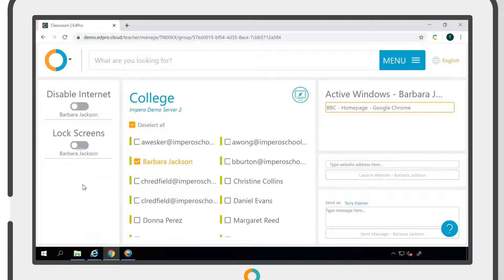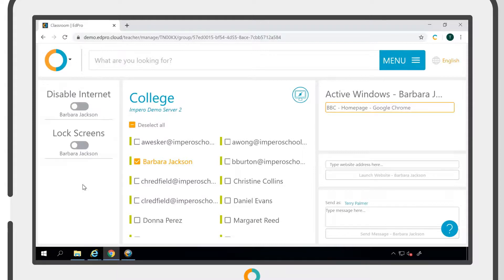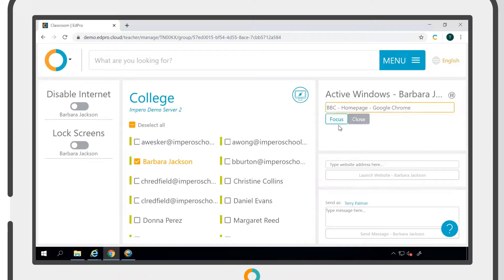The Active Windows panel will show any tabs or windows that are open on a selected user's device. If you click on an active window, you will be given the option to bring the window to focus or to close it.